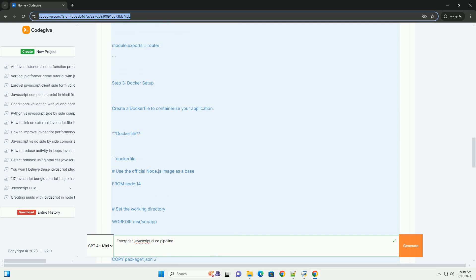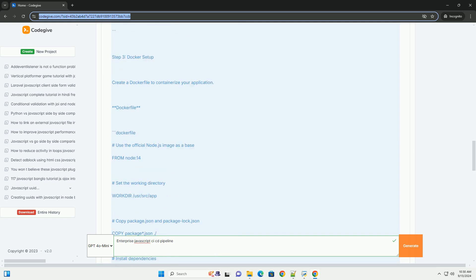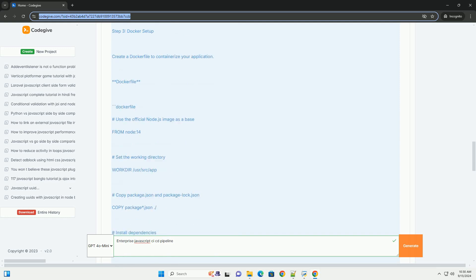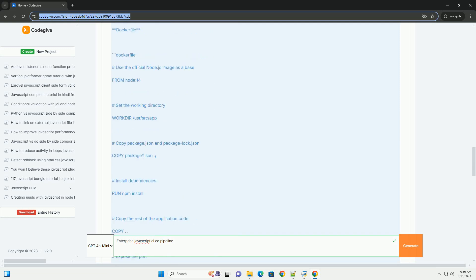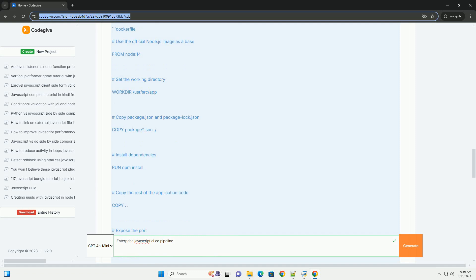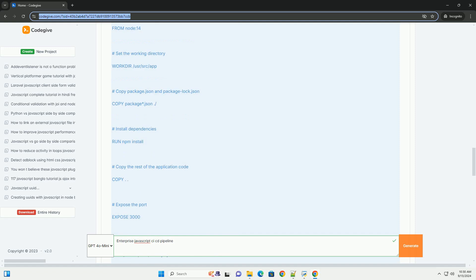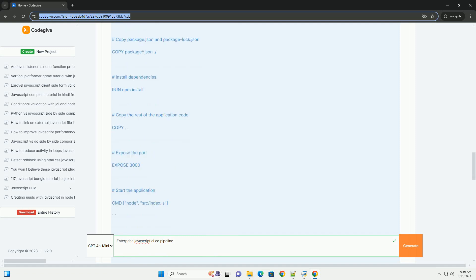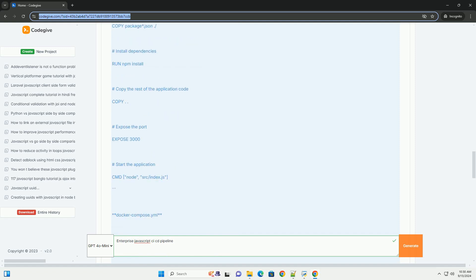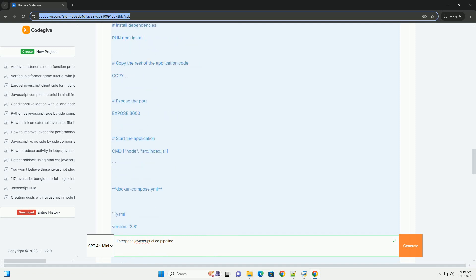Continuous deployment (CD) automates the release process to production, ensuring that new features and bug fixes are quickly made available to users.